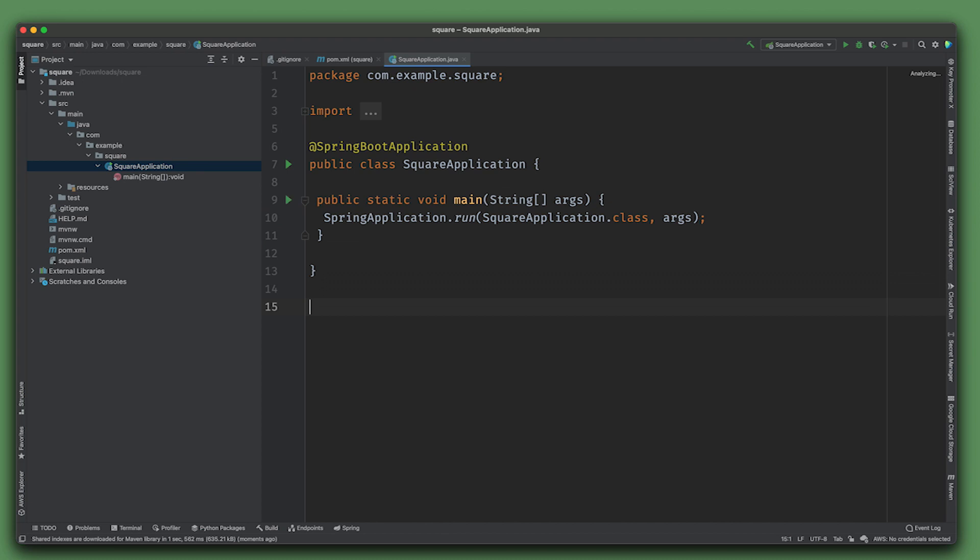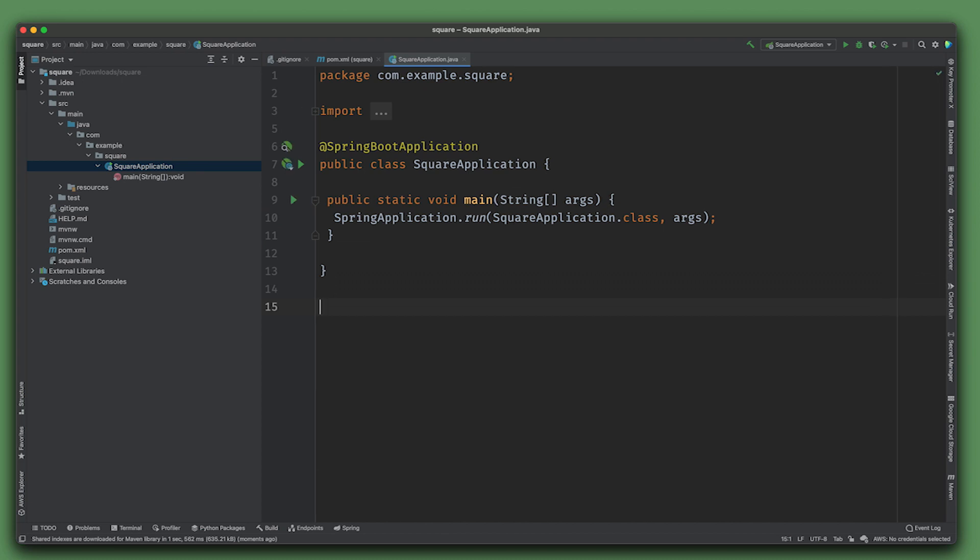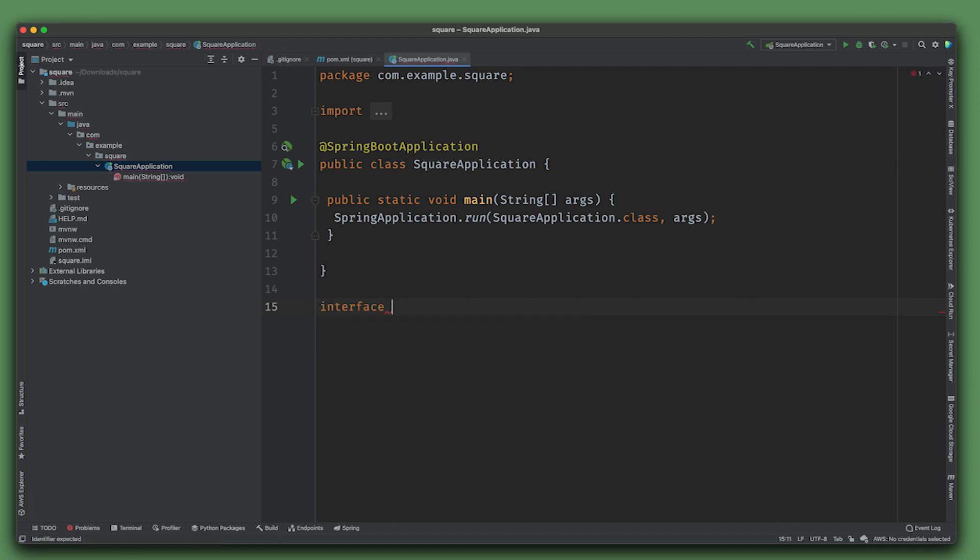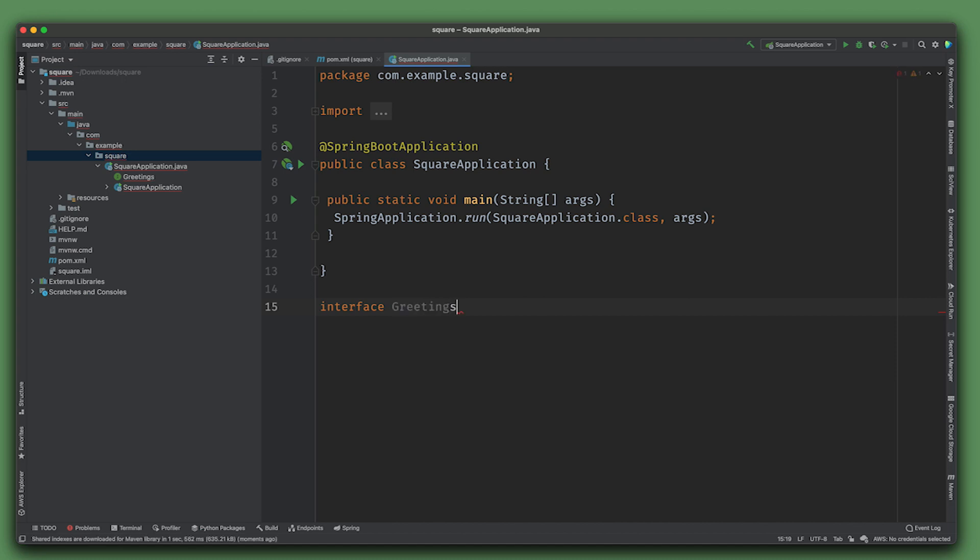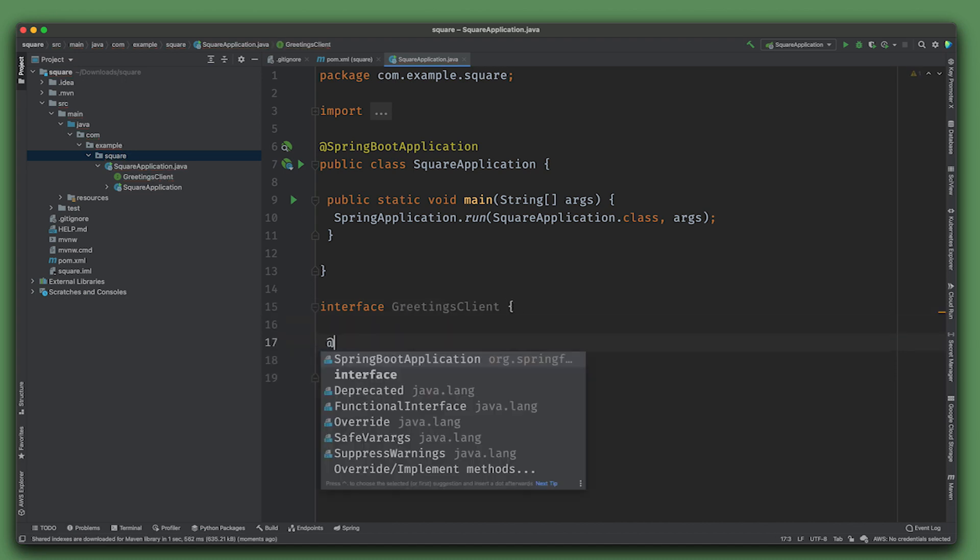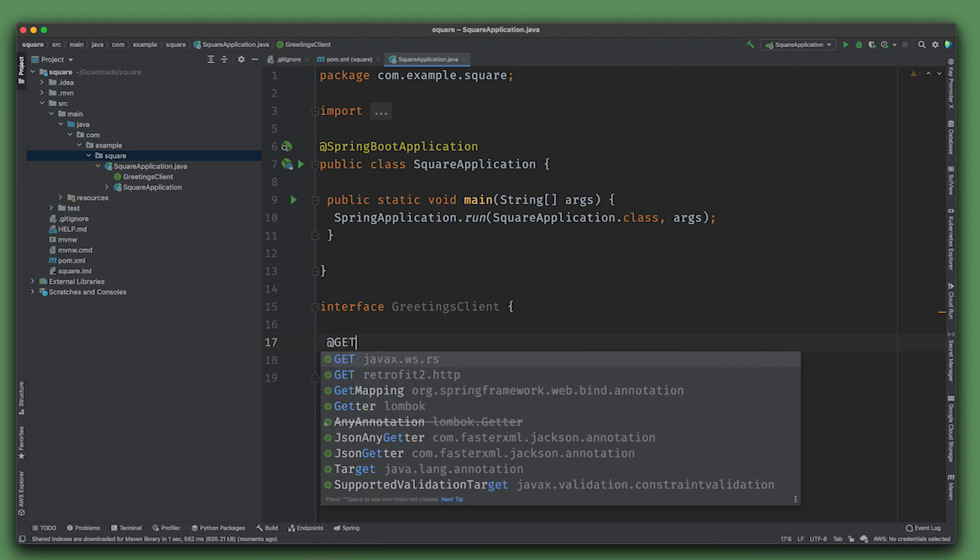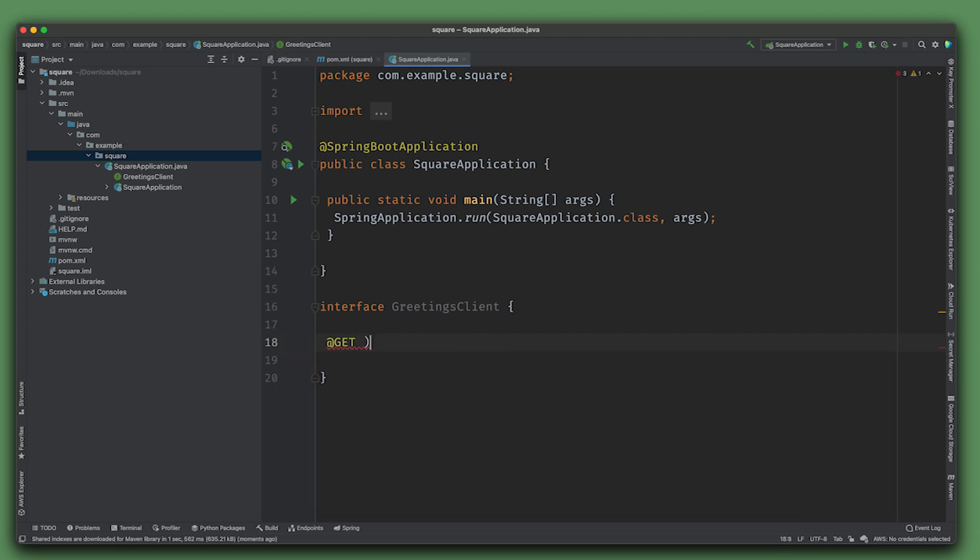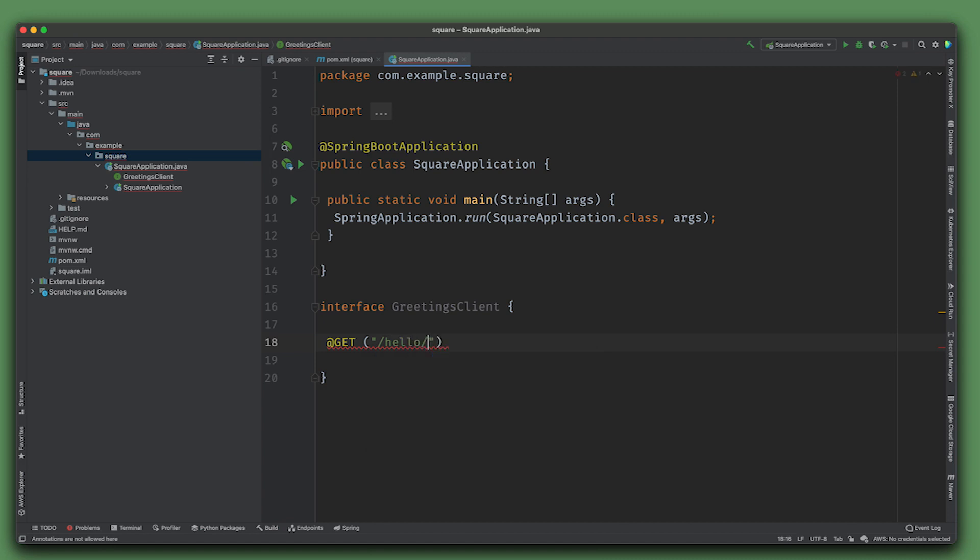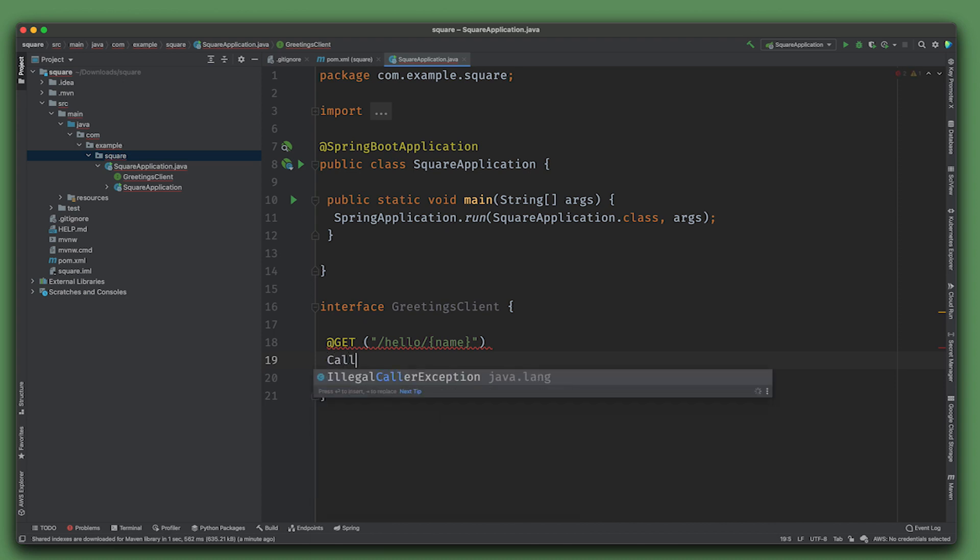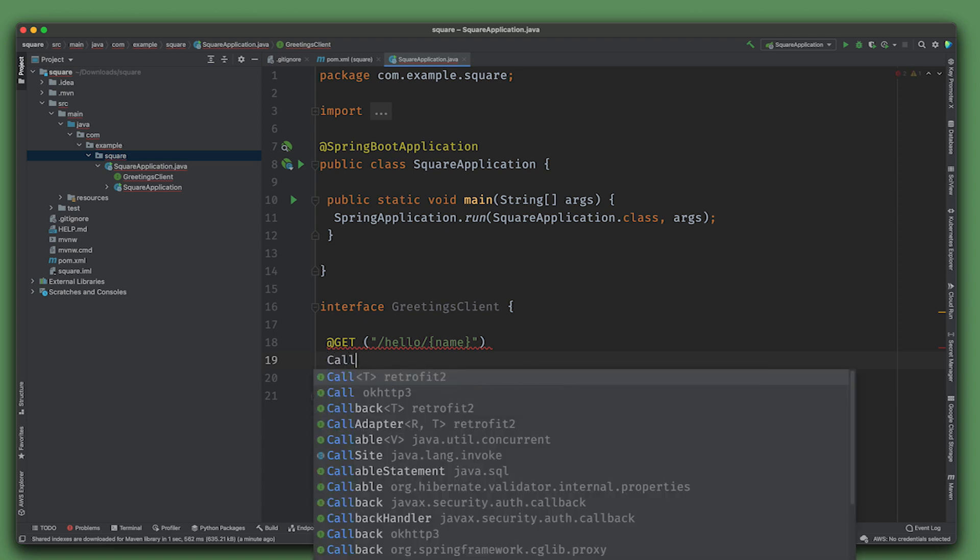Everything's in the classpath. Let's go to our code and actually start building our client to talk to it. The first thing we'll use is the Retrofit support. We're going to create a GreetingsClient interface - it's a proxy and an implementation of the proxy pattern. Make sure you use the Retrofit annotation - retrofit2.http.GET, not the traditional Spring MVC ones.